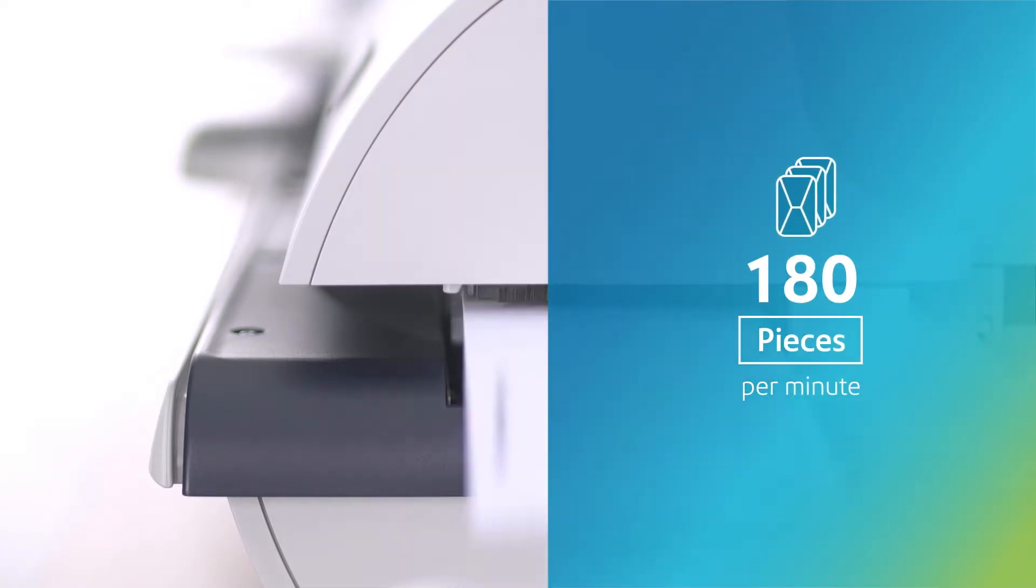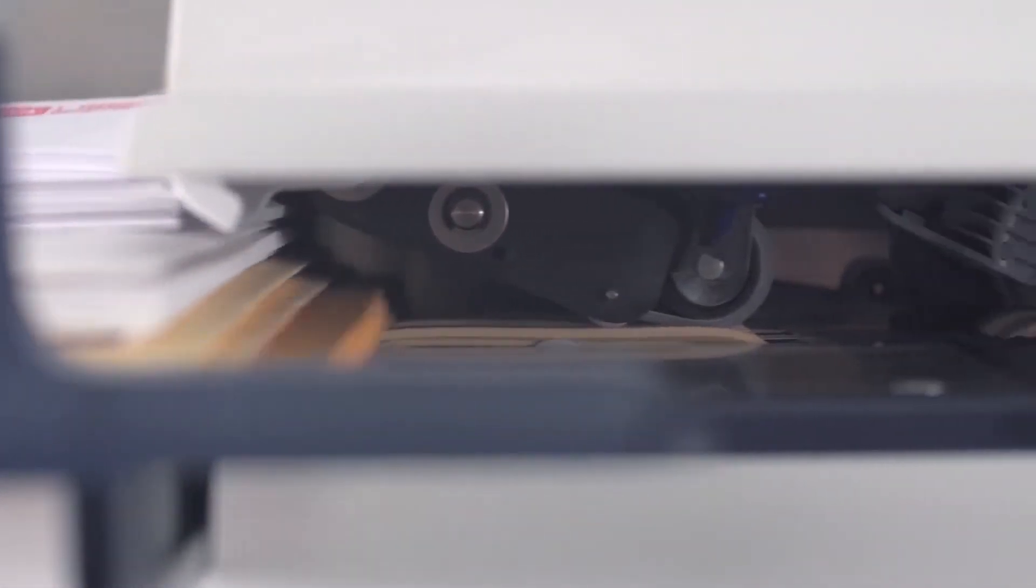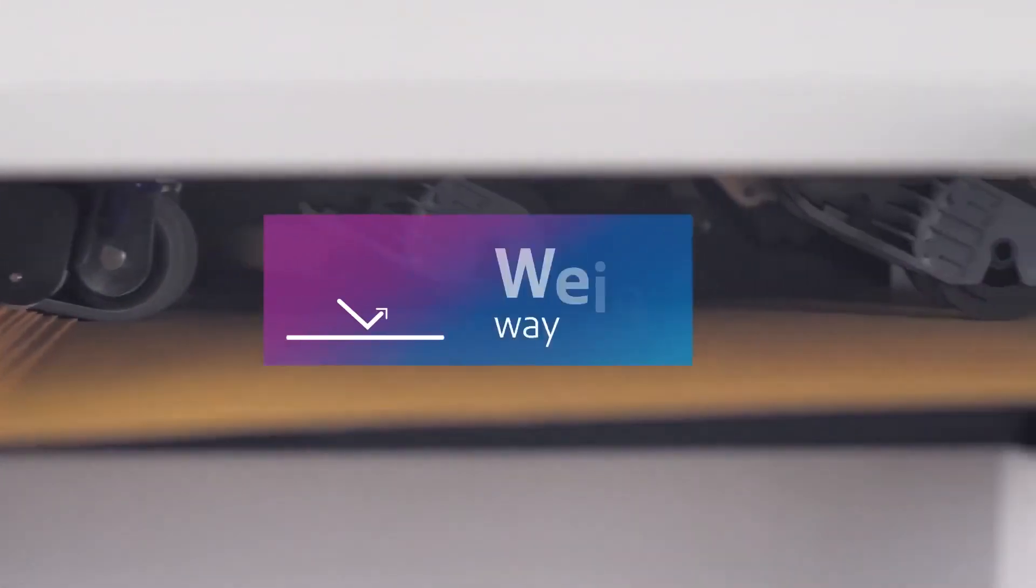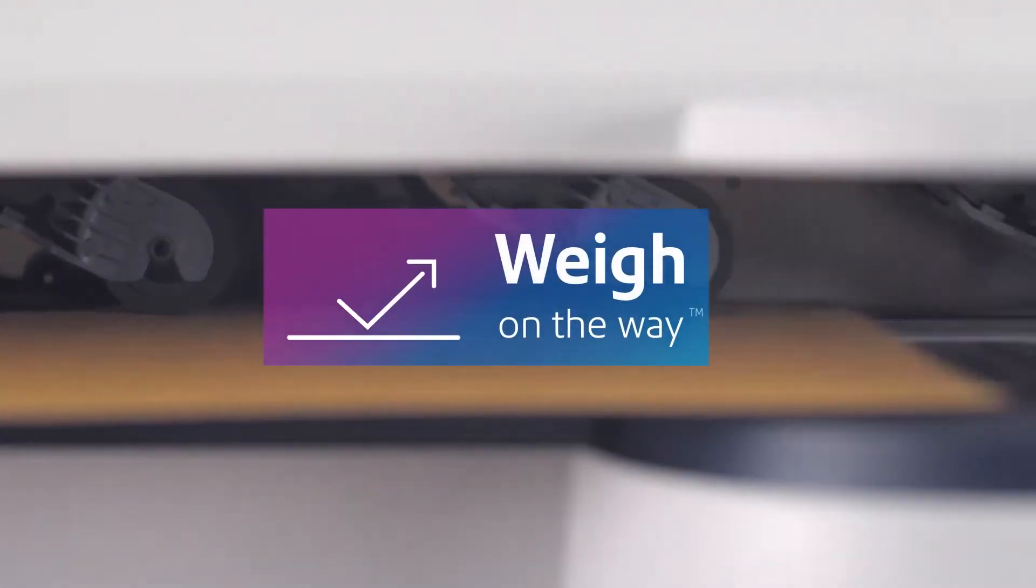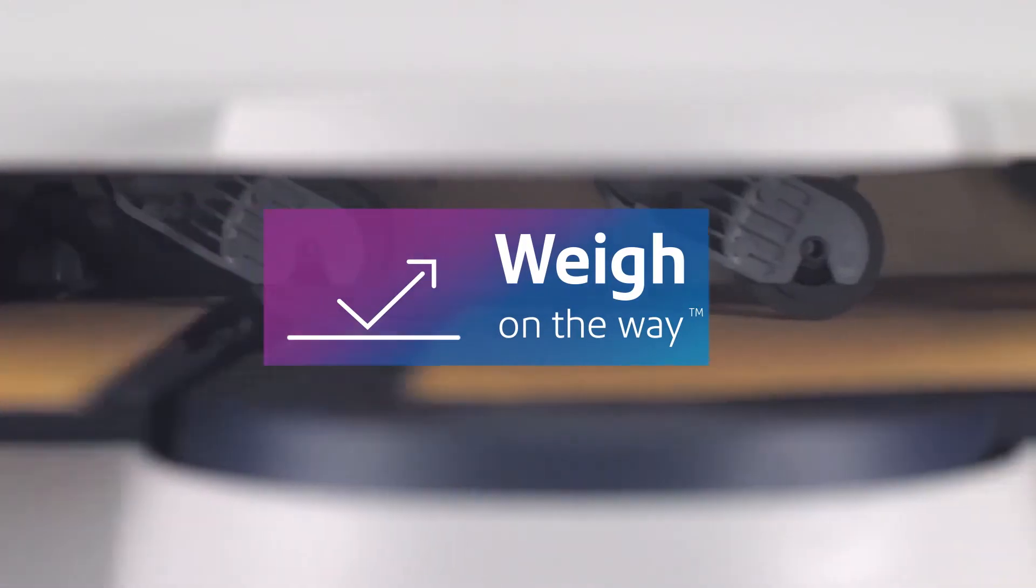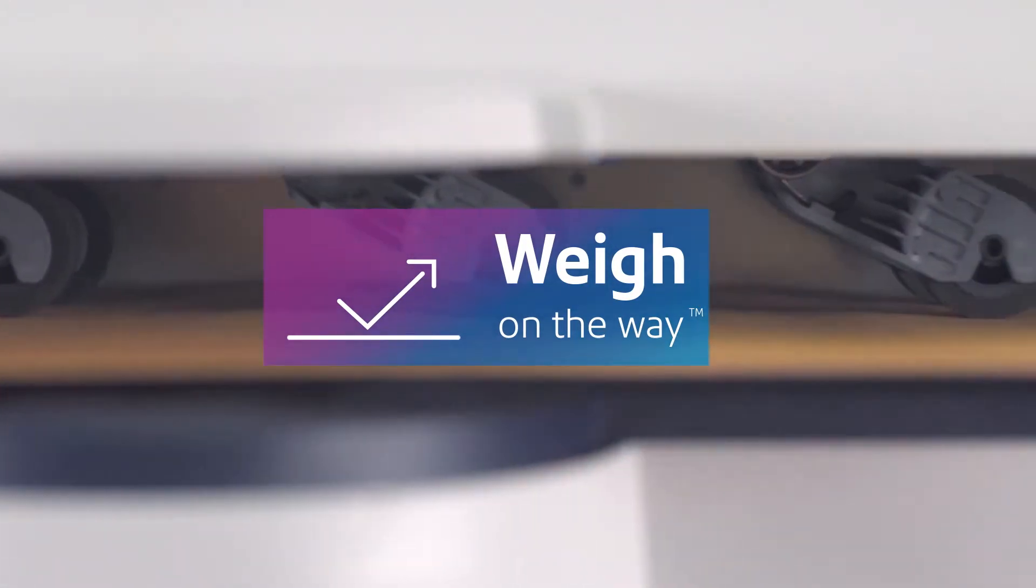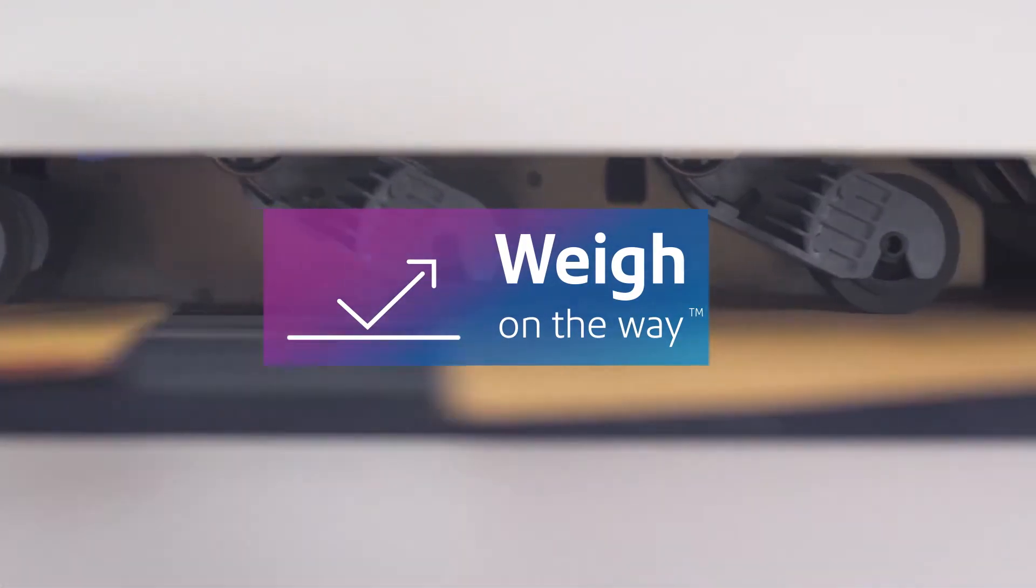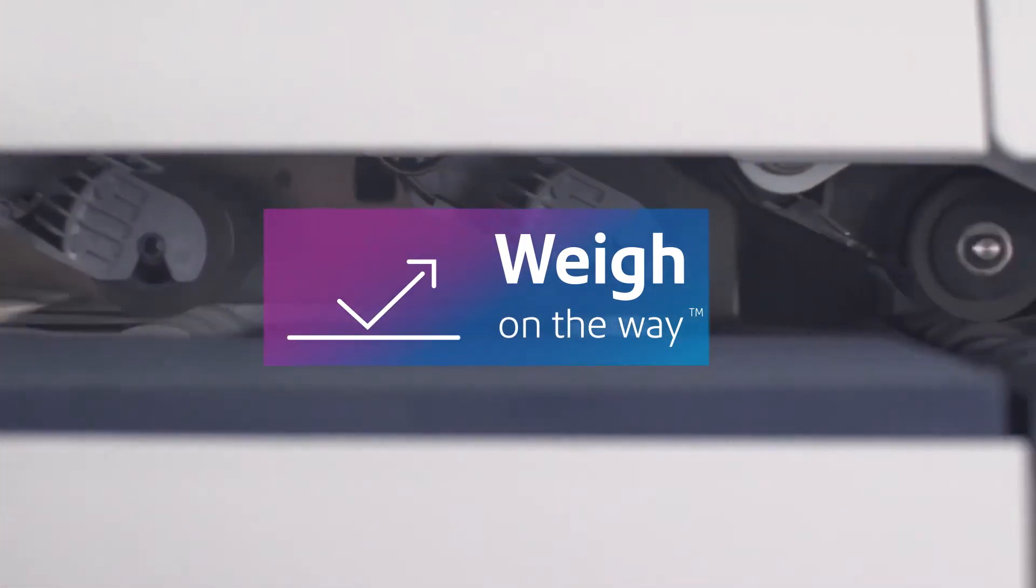Sorting mail of mixed sizes will be a thing of the past because the weigh-on-the-way feature weighs and prints postage as each envelope goes through the system, so every piece of mail always has the correct amount.